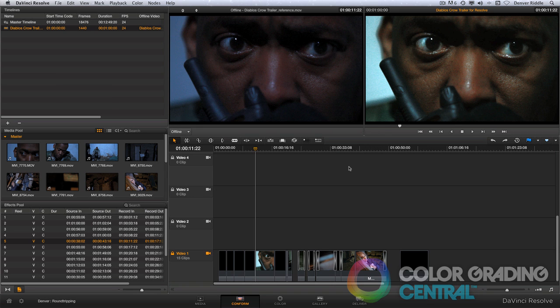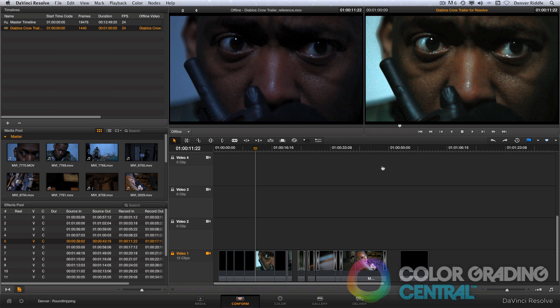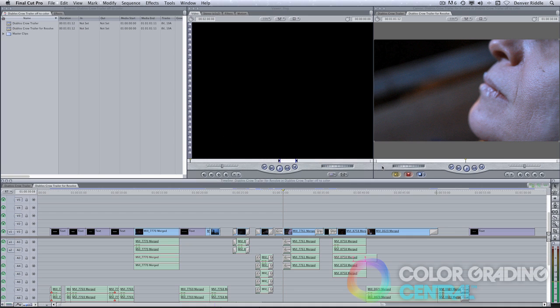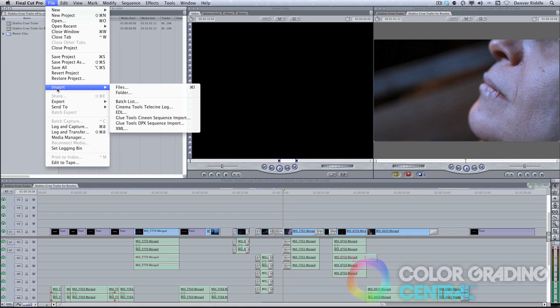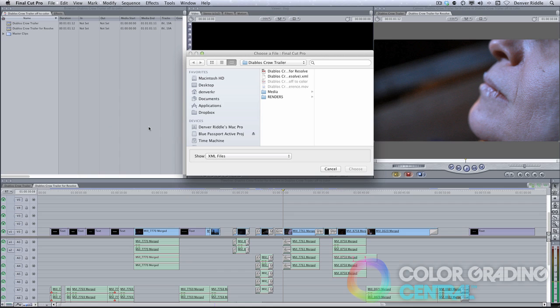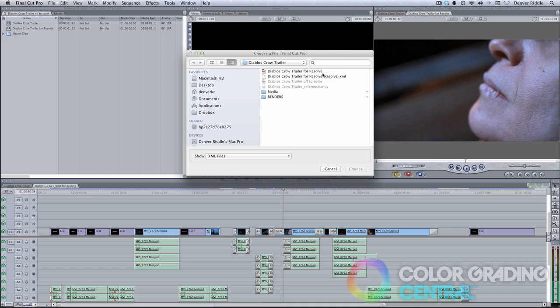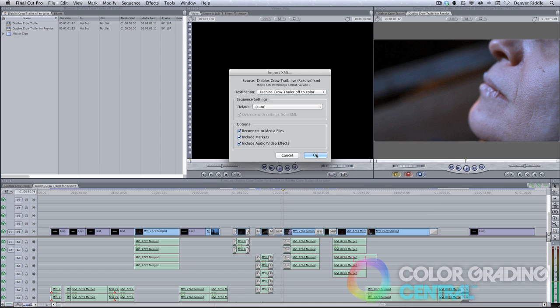With the new XML, we can now round-trip back to our editing application for finishing and delivery. Toggling over to Final Cut, I will import the XML from Resolve by going to File, Import, then XML. We'll find the XML we've just created, which we can see here with Resolve in parentheses, and then click Choose.